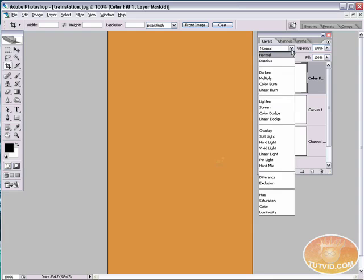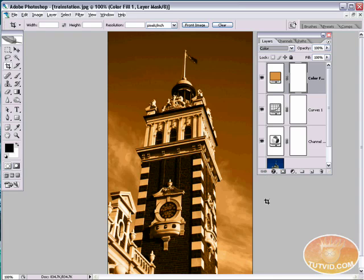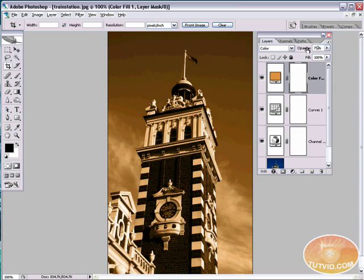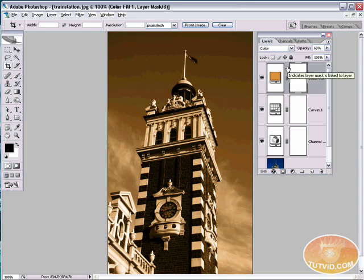And now switch the blend mode of this layer to color. You can see that's pretty harsh as it is. It's pretty orange. So we can tone that down a little bit by reducing the opacity of the layer, maybe 75, maybe 65. OK.